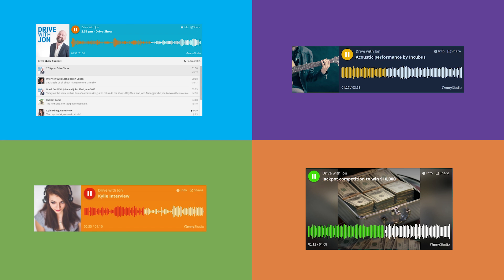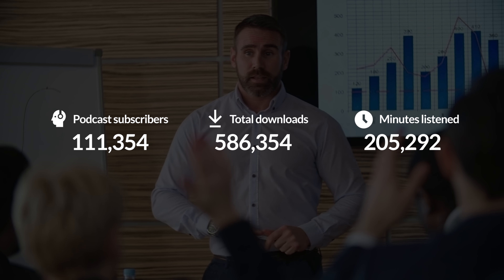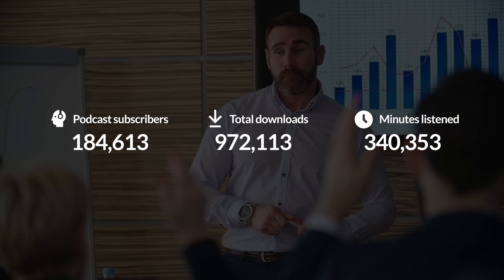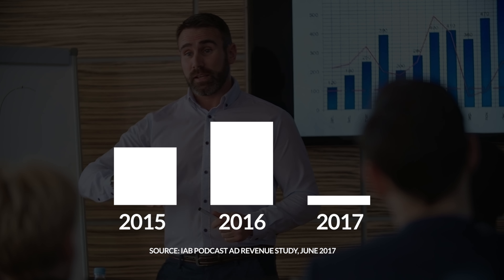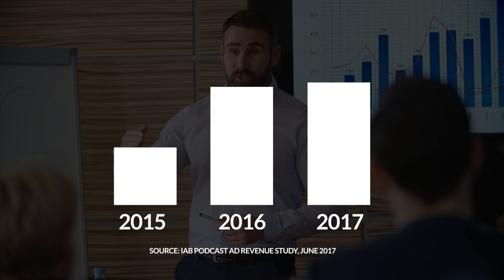Place Omny's mobile-friendly audio players directly onto your website with customizable styles and colors to fit your brand, and utilize the platform's pre-roll video advertising capabilities to monetize your web traffic.